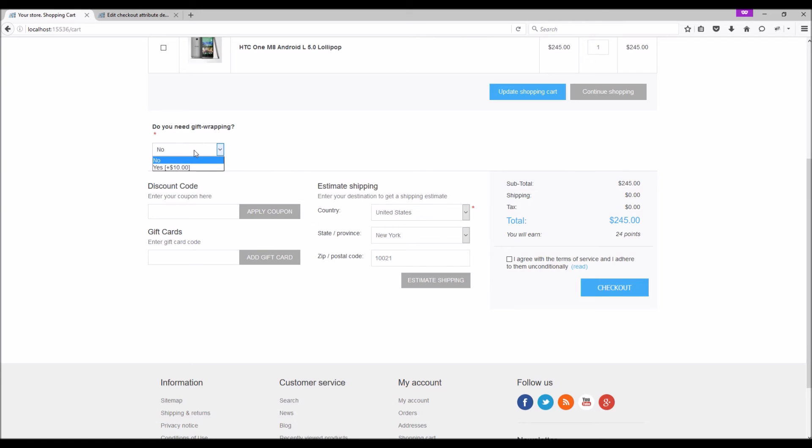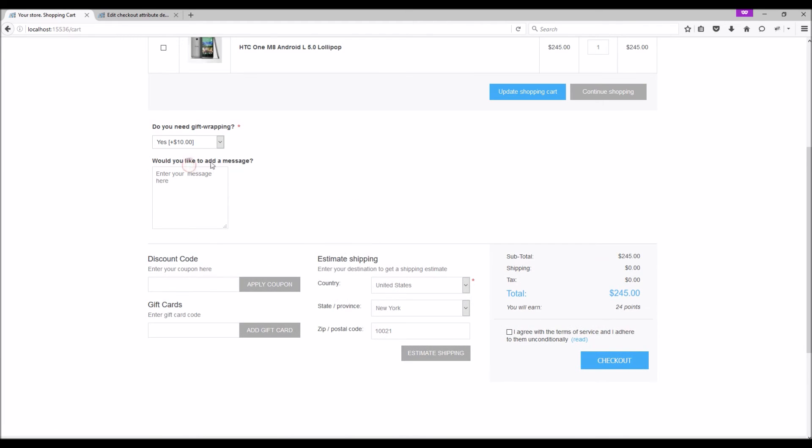Here are the attribute values. By default, 'No' will be preselected. If a customer wants to order gift wrap they should be able to select 'Yes' and they will be charged an extra $10 for the gift wrapping.